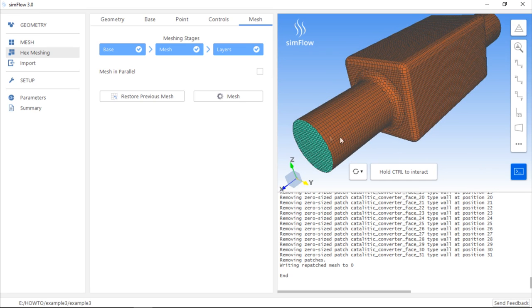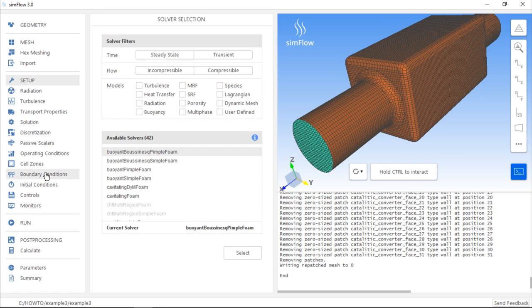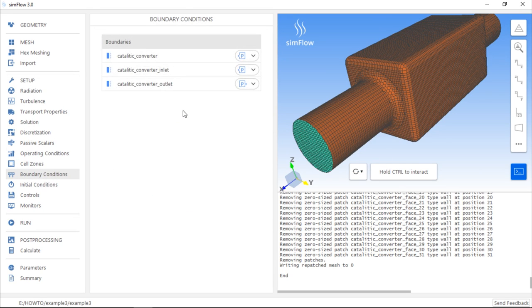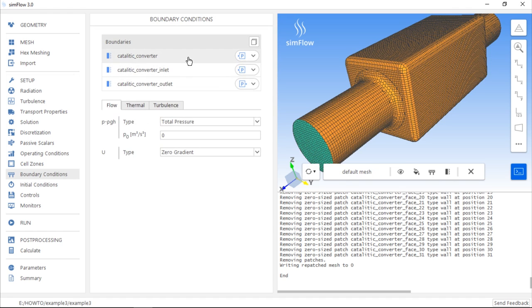And after selecting a solver in the Setup panel, we can also see these boundaries in the Boundary Conditions panel. For example, here are Inlet and Outlet. And all the other faces are grouped under the Catalytic Converter boundary.